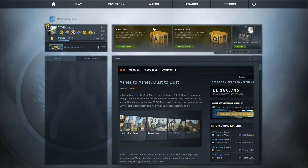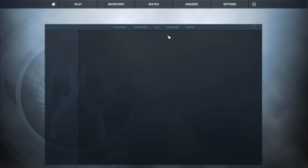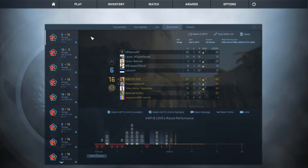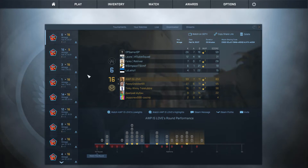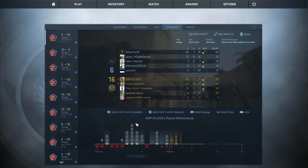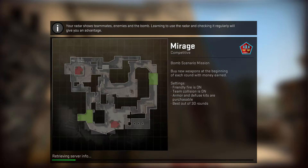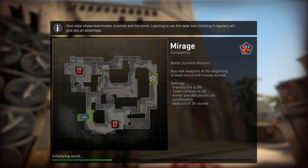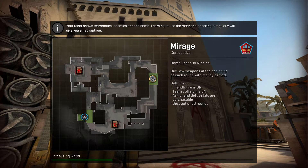Now you're going to go to your demos and just pick the demo you want to record in. So I'm just going to take this Ace right here and try to manipulate the death notices in this demo. So now once you're in the demo,